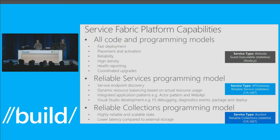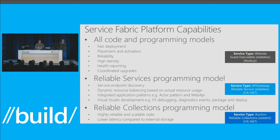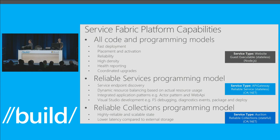This is what we call the reliable collections programming model. With reliable collections, you get highly reliable and scalable state with lower latency compared to using an external storage mechanism. My final service, the auction service type, is a stateful reliable service using this reliable collection mechanism, written in C#.